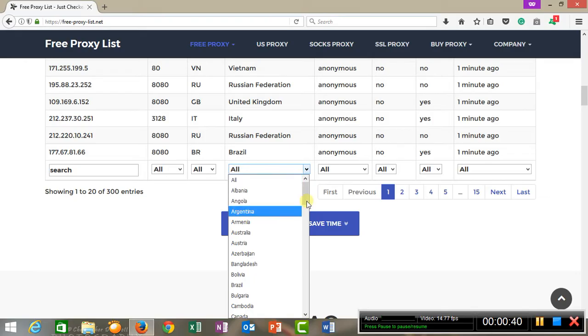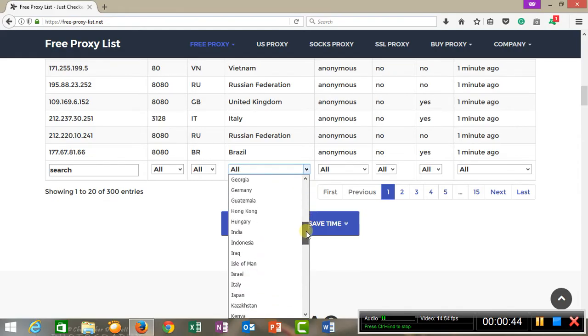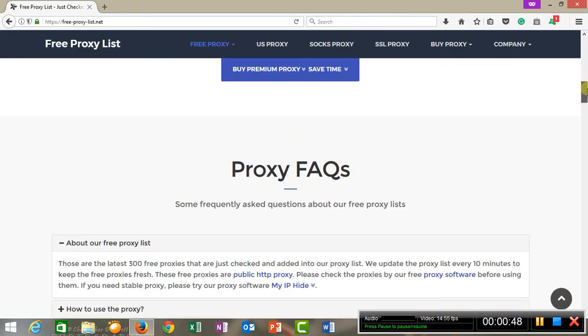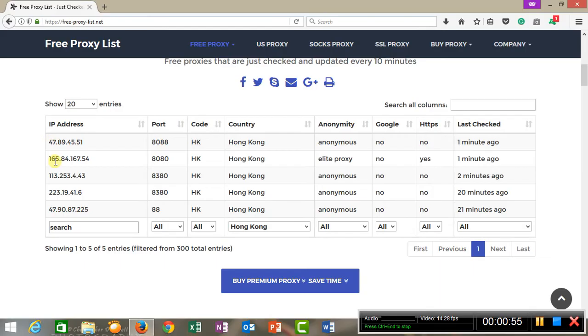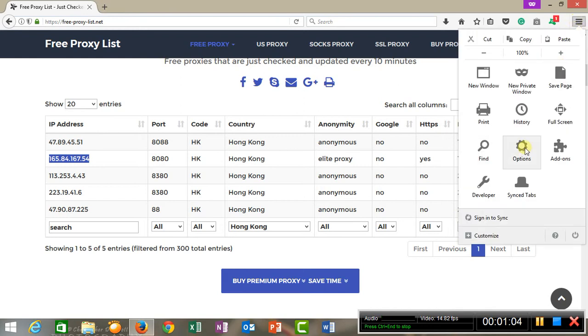Suppose I want to select Hong Kong. Once I select Hong Kong, the various IP addresses pertaining to that country will come. Now let me select this IP address. I will copy it.